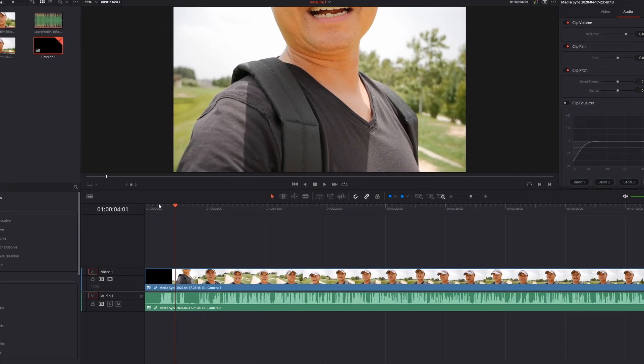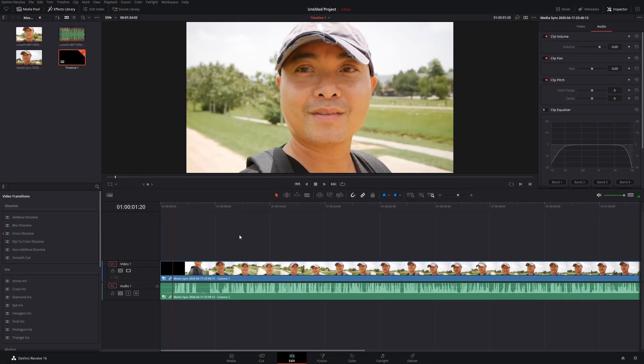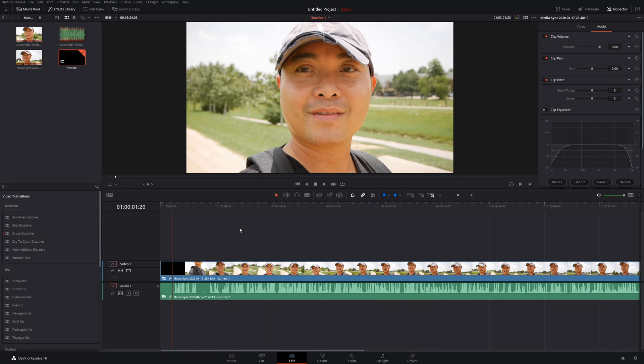So that's how you would actually sync up your audio video clips, both manually and also the two automatic ways you could do that either through the edit page or through the cut page. If you have any thoughts on how to sync up your audio video clips, or maybe if you had any other ways in which you do this, be sure to leave that in the comments area below.